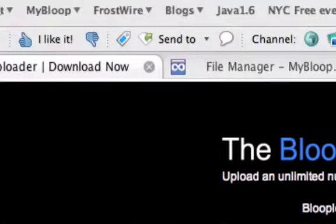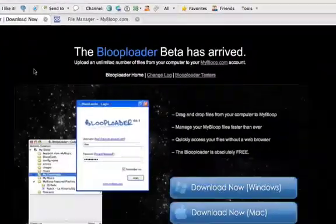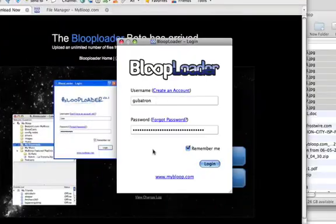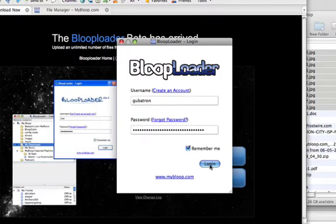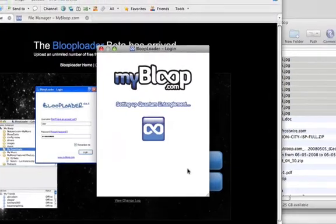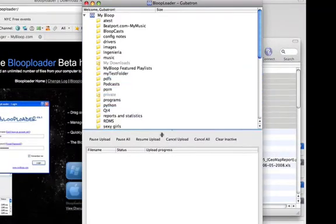I've already downloaded this to my hard drive. I'm going to launch it so you can see how it is. It's very simple. You open your session with your Bloop account.